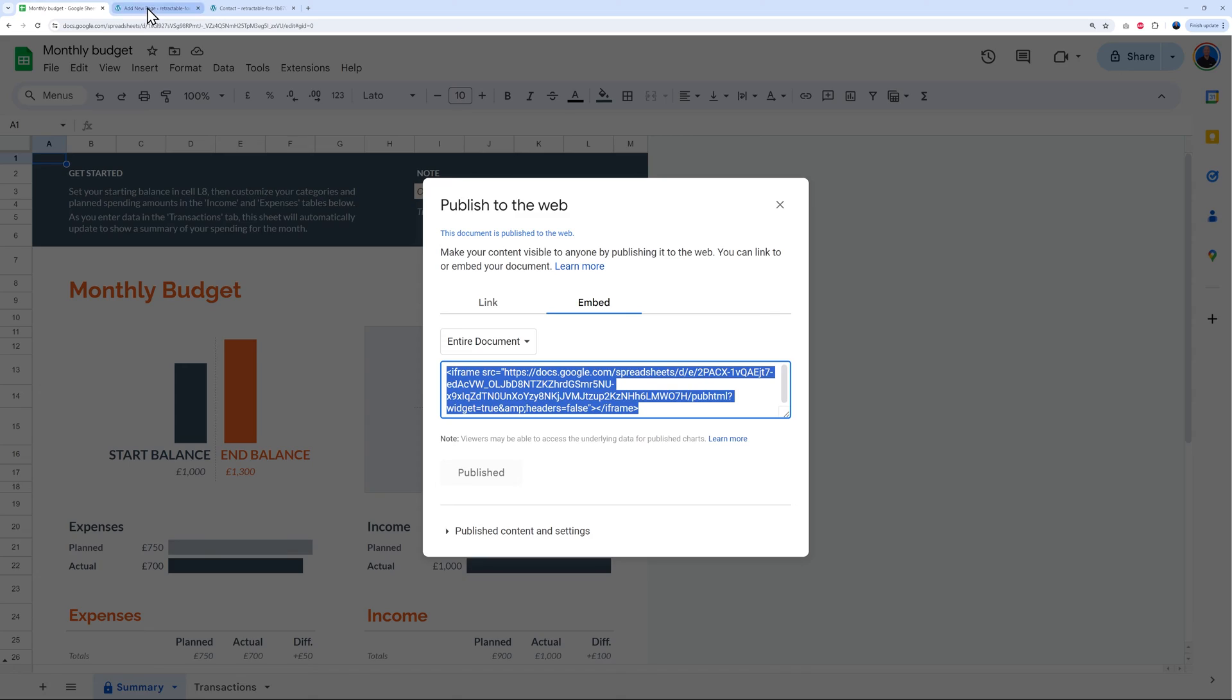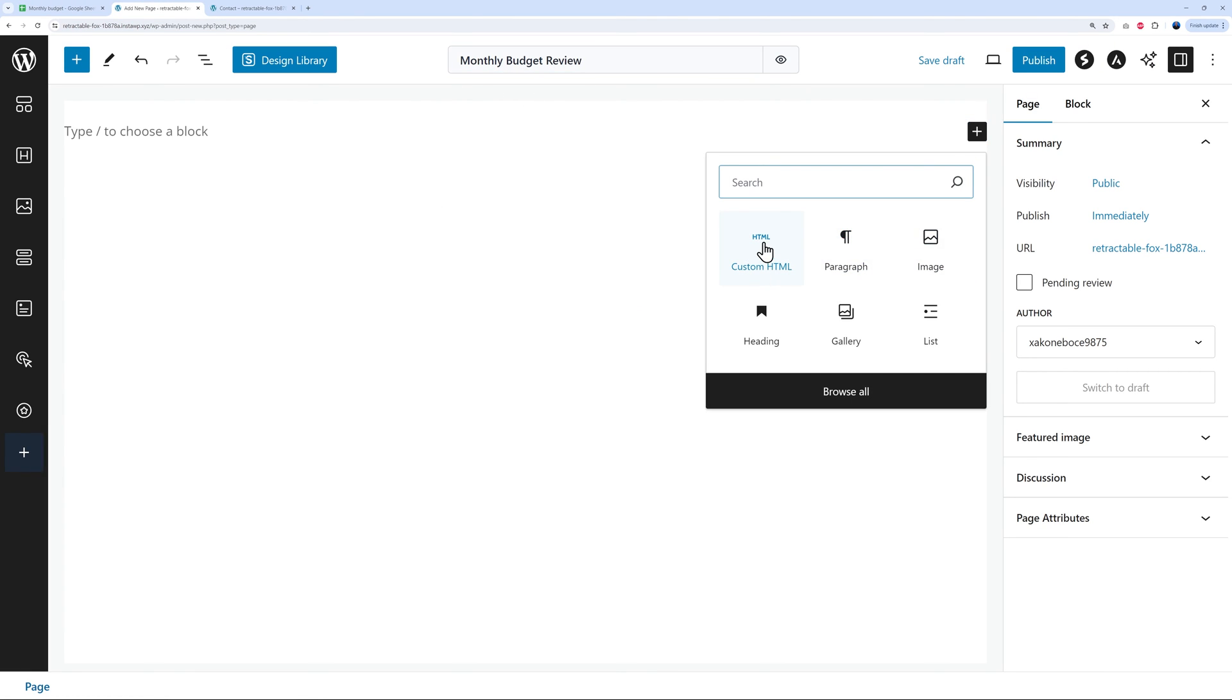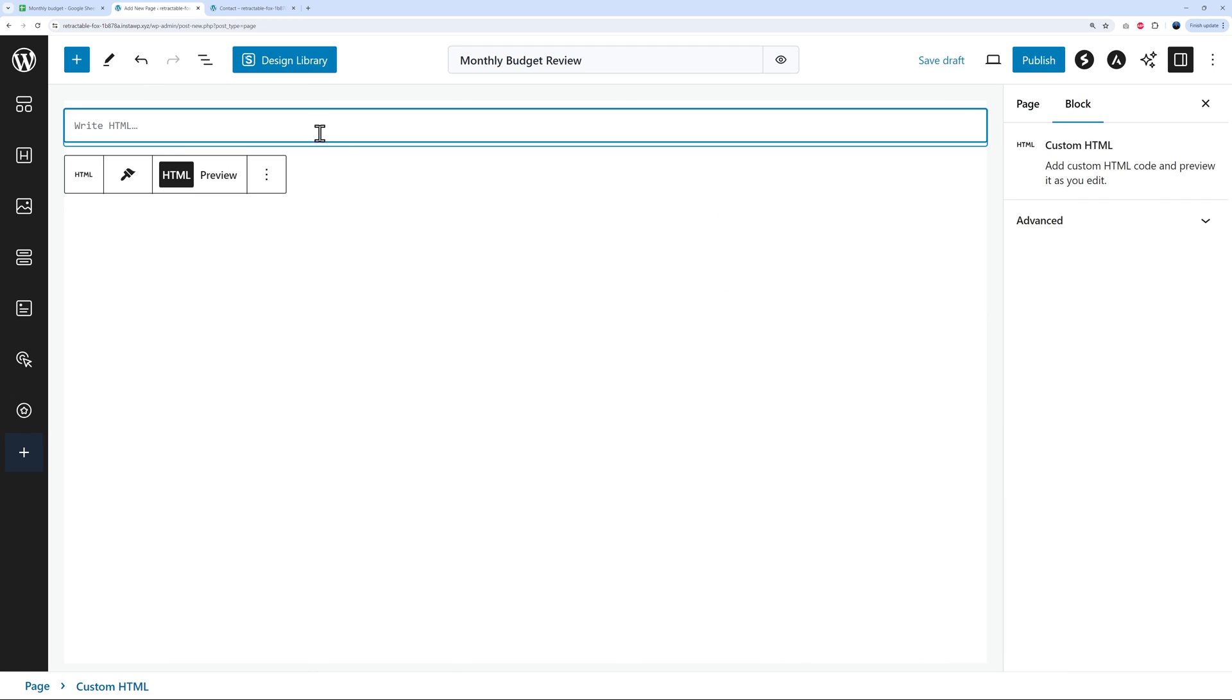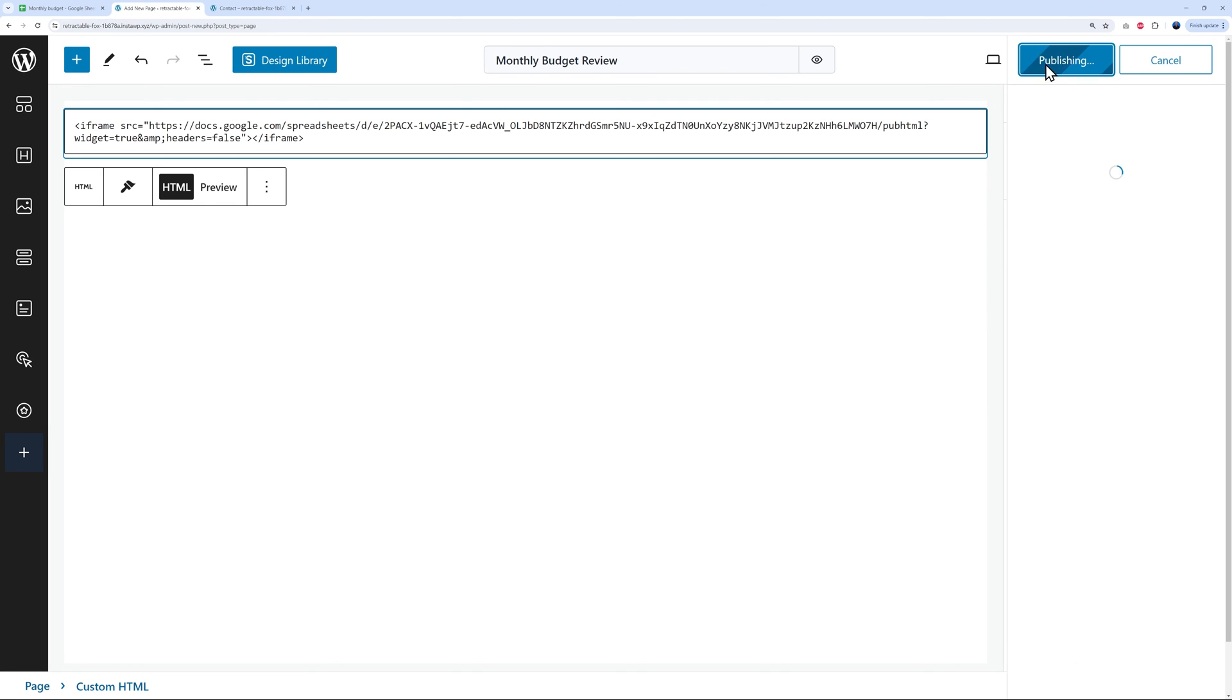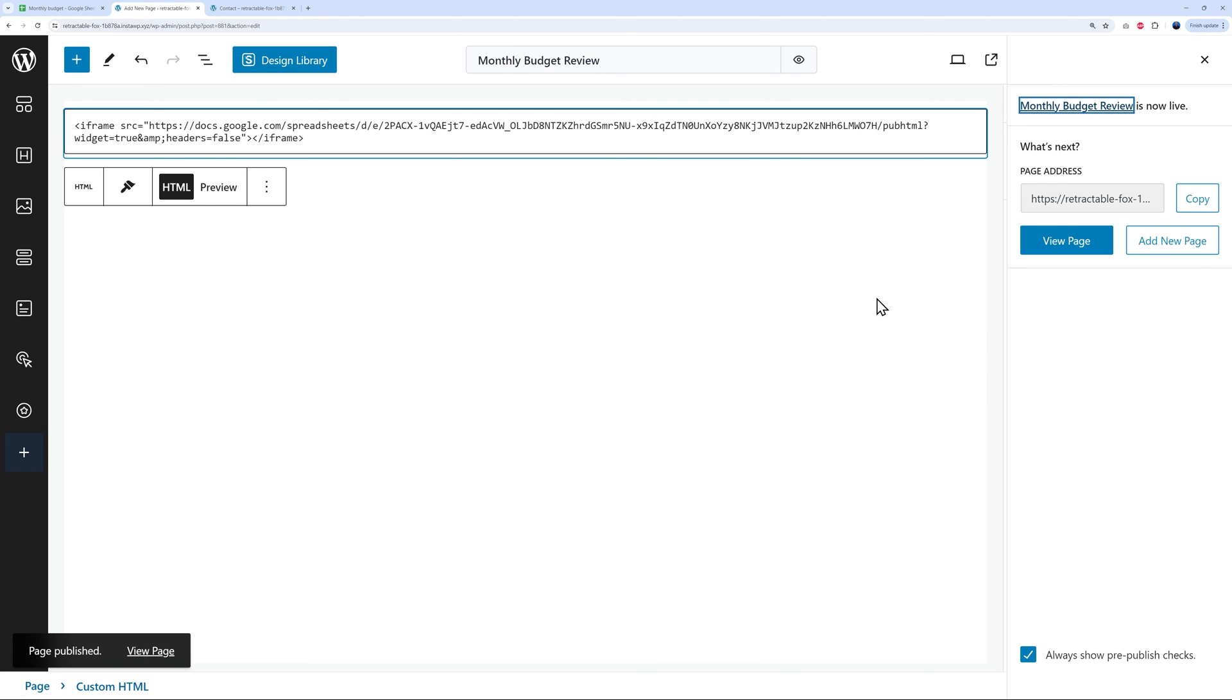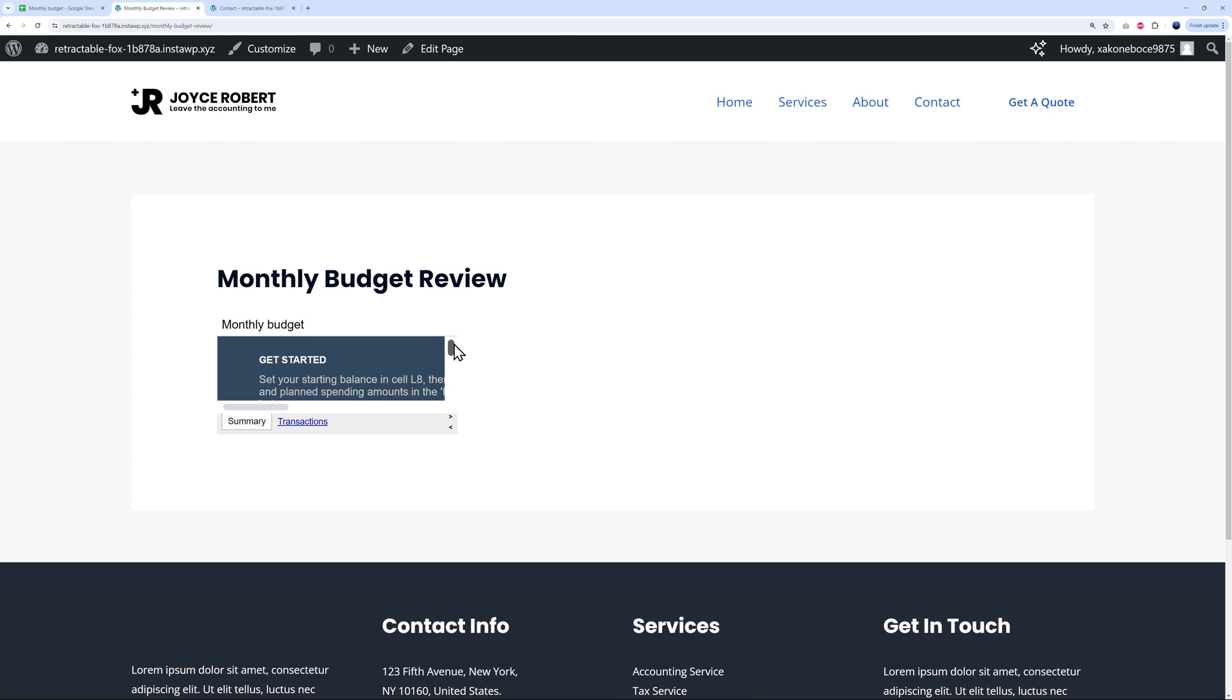Again let's go back to our website. I've prepared this page already: monthly budget review. Click on the plus sign, select HTML, and paste it right here. Now we can publish. Let's have a quick look. Very good. As you can see it is displaying but we don't see the entirety of our spreadsheet. Again you can customize this very easily.